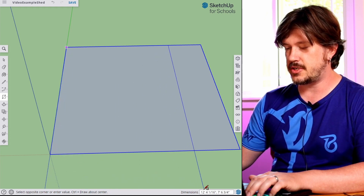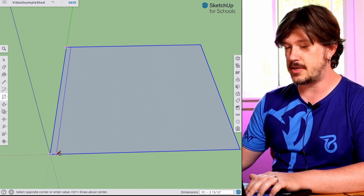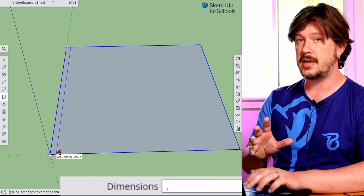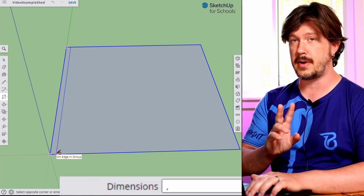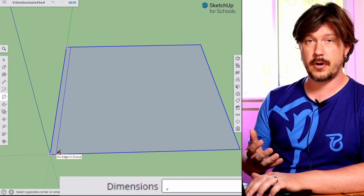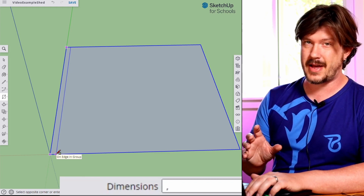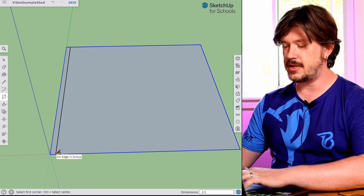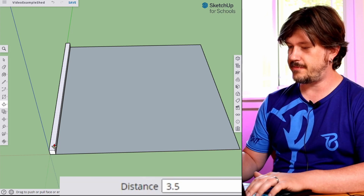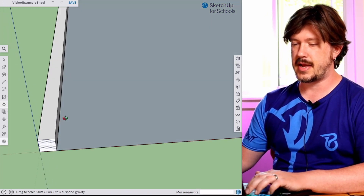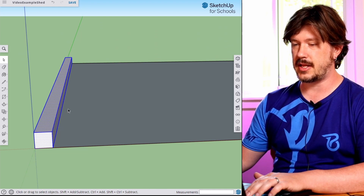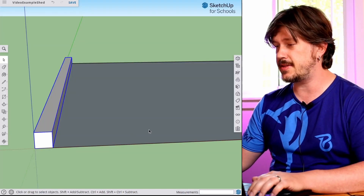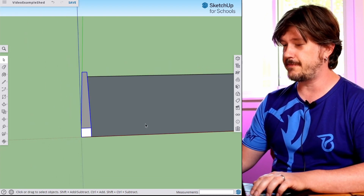Now I'm going to make the beams. A four by four is three and a half inches by three and a half inches. So I'll type 3.5, hit enter, and then push-pull this up 3.5. We're going to triple click this to select the entire thing and make component — we'll call that "beam." I like naming things in a way that I can figure it out again later. So this is our first beam.